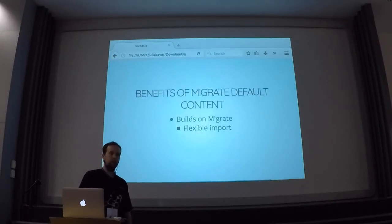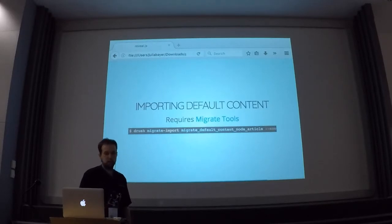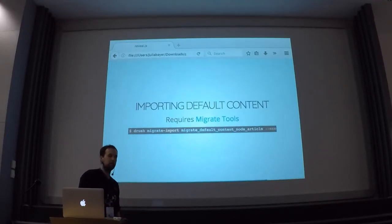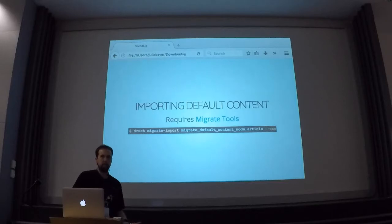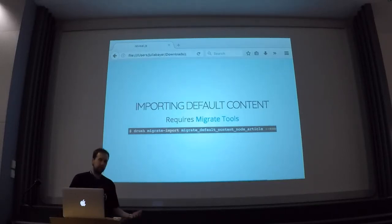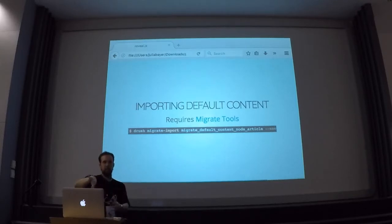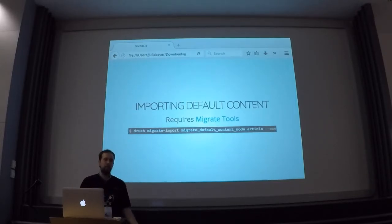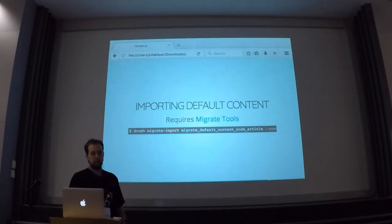You can also just run one particular migration if you want — for instance, just import the article nodes by specifying the name of the migration. And if you have references or paragraphs or something like that, you can also make sure that the dependent migrations are executed as well beforehand. You can also import specific nodes even within this migration. So this migrate import command is pretty powerful and pretty useful. Unfortunately, because the migrate subsystem does not provide this, there is no way to actually export your content into these YAML files. So you do have to write that by hand, which is obviously a downside.